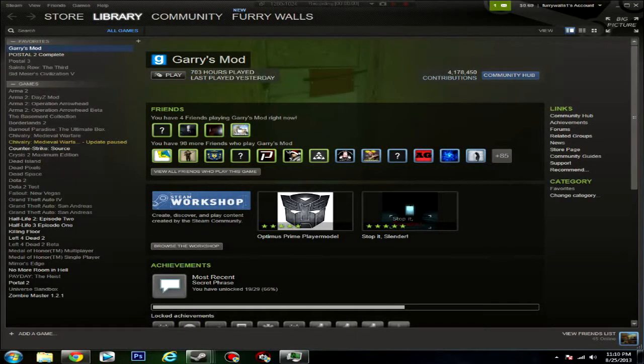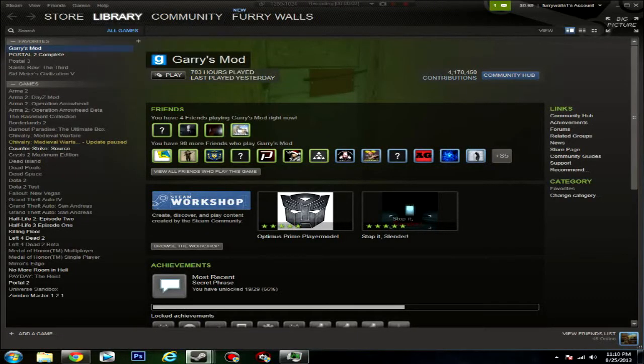Hey guys, what's up? It's iLoveBananas here, and today I'm going to show you how to make Steam games download faster.